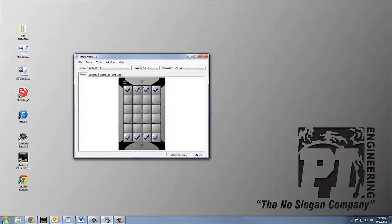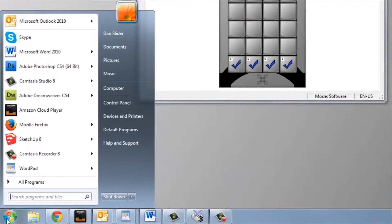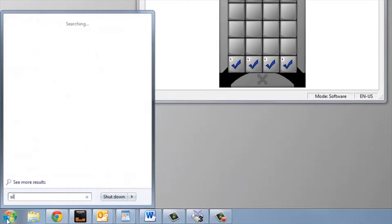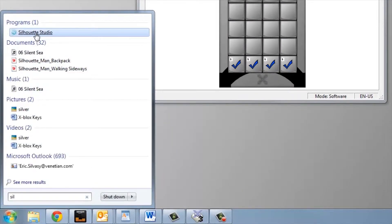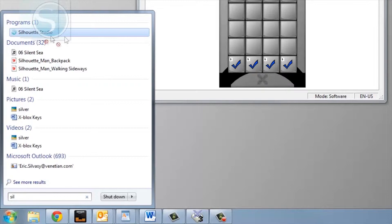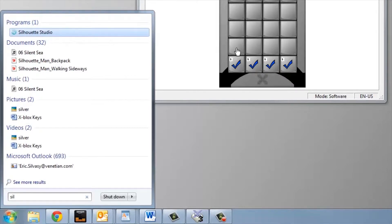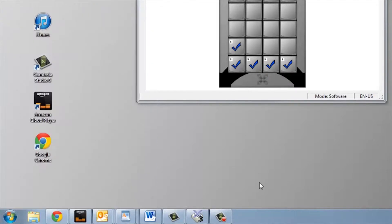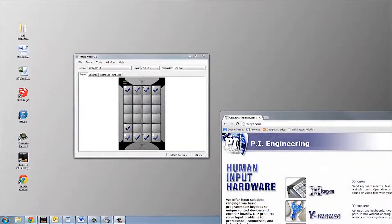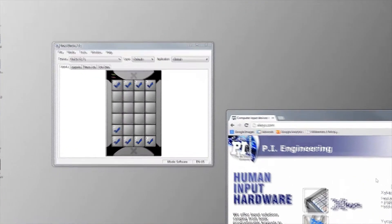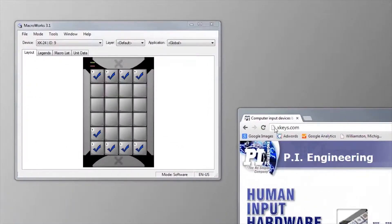If you aren't sure where a program lives in Windows, simply start typing the name in the Windows search field. Once the application appears in the search results, you can drag and drop it to a key. You can also drag and drop website URLs from the browser to a key.